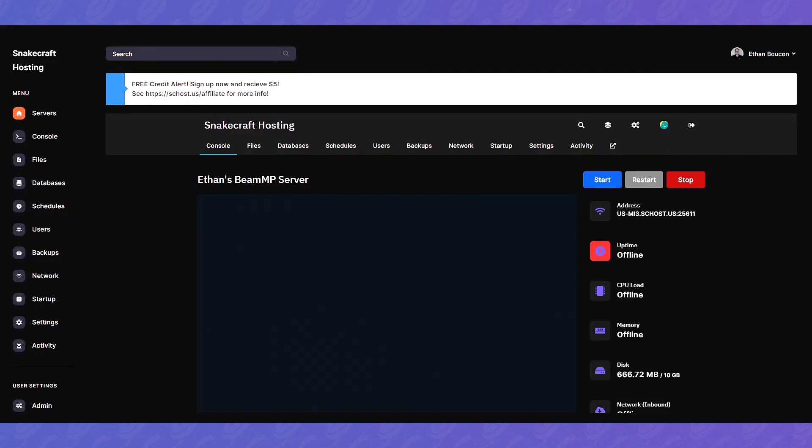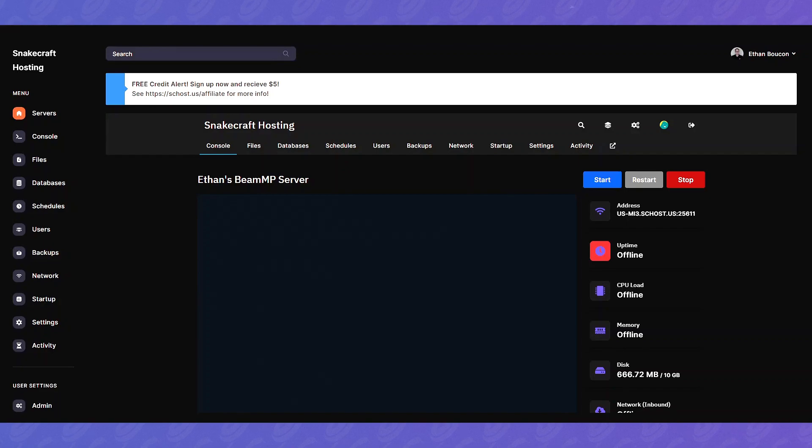Hello everyone, this is Ethan with SnakeCraft Hosting and today I'm going to show you the basics of setting up your BeamMP server on SnakeCraft Hosting.